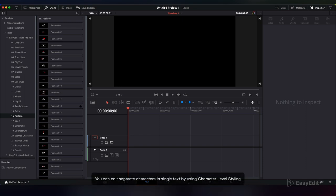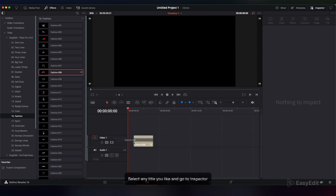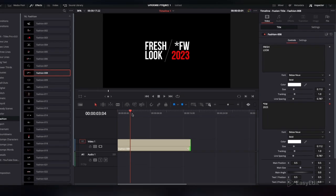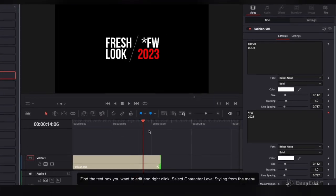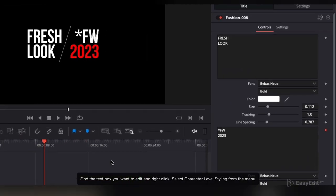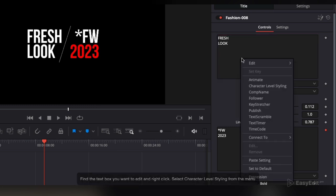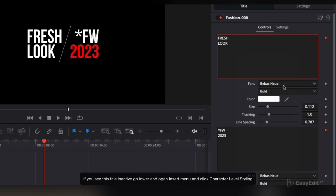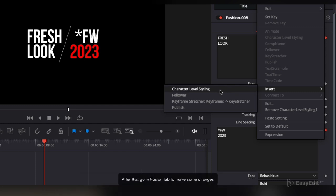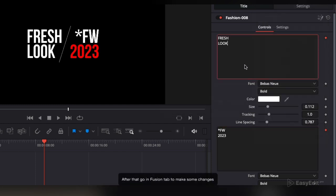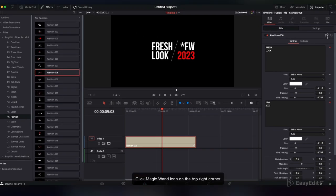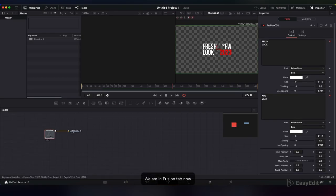You can edit separate characters in a single text by using character level styling. Select any title you like and go to Inspector. Find the text box you want to edit and right-click. Select character level styling from the menu. If you see this title is inactive, go lower and open the insert menu and click character level styling. After that, go to the Fusion tab to make some changes.